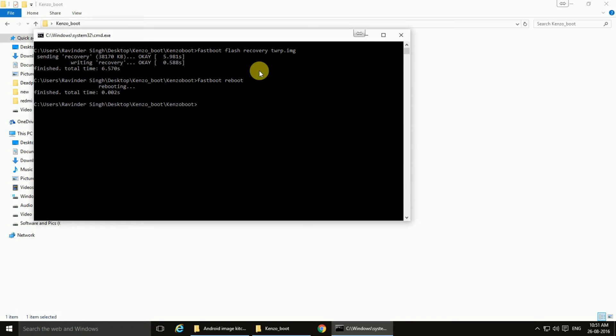So now you can see the device is with TWRP recovery. If you want to go into the TWRP recovery mode or the recovery mode of your phone, you need to press the volume plus and the power button.